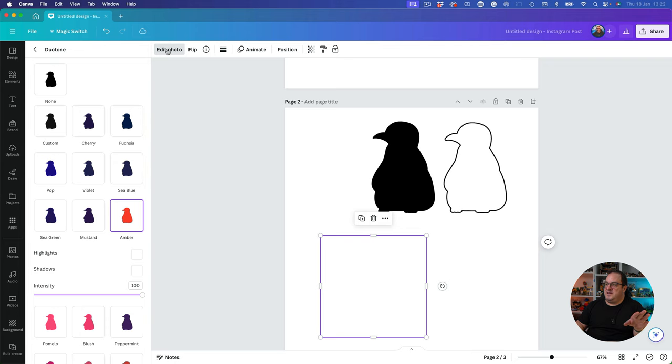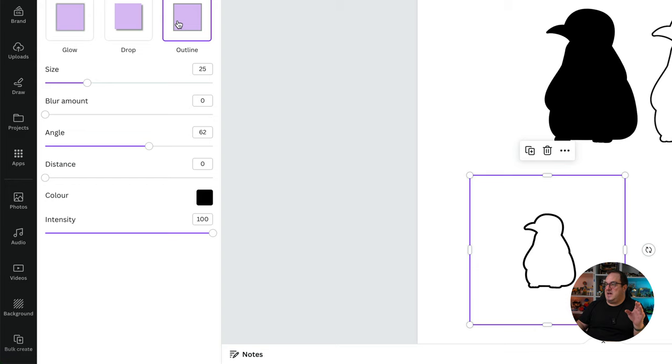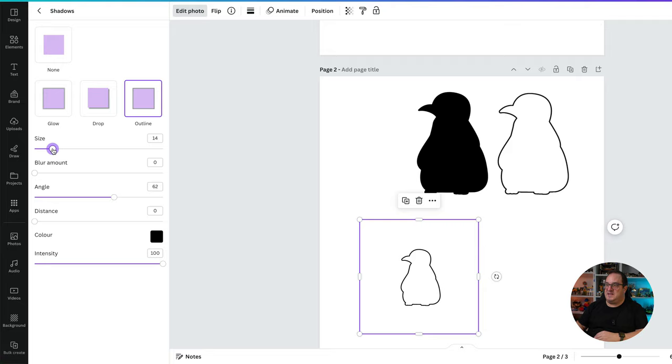I know, but if we then come to edit photo and then come to shadow and choose outline, your outline is there. You can then change the size or the depth of the outline, and you can resize this however you want. That's how you can print that off and then color it in.